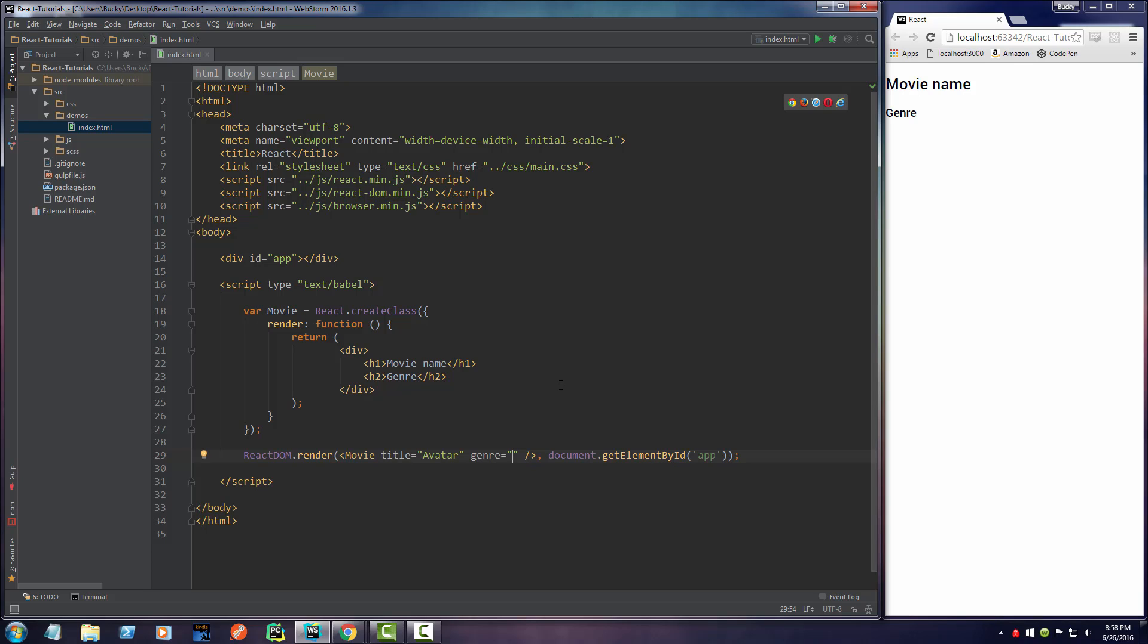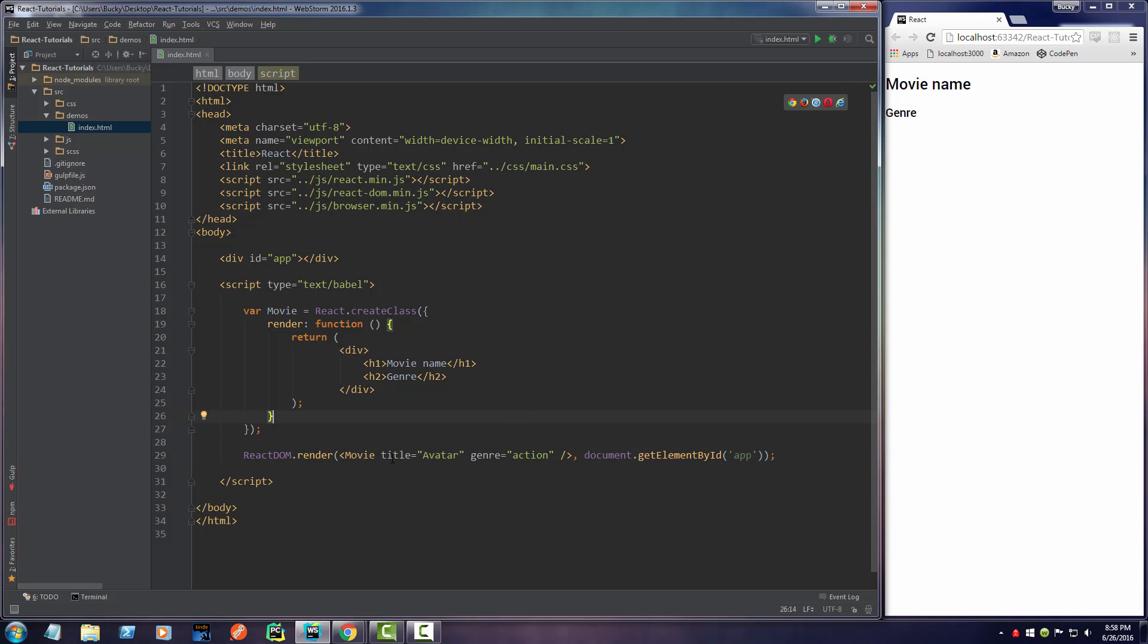I'll say, what is Avatar, an action movie? All right, there we go. So, now what we did is we made this component, and we passed in two properties, a title property and a genre property. Now, how do we say where to display them?